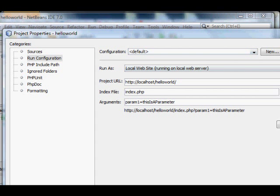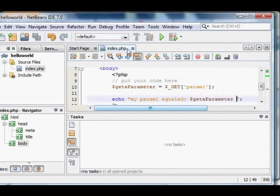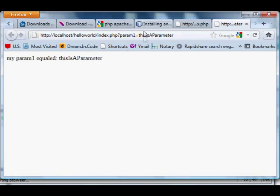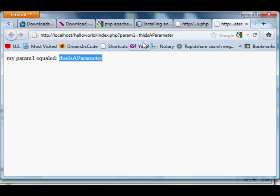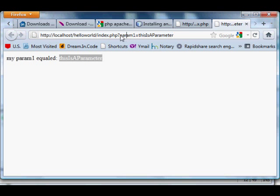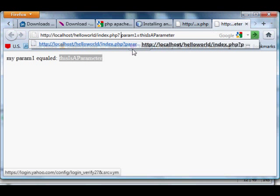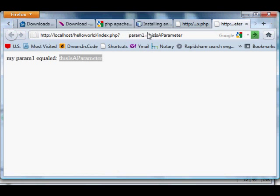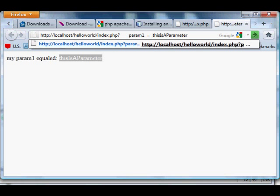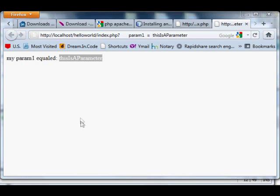Hit OK to accept that change, and then back in NetBeans, click run, and it should automatically, the script should read myparam1 equaled this is a parameter, or whatever string you put in there. Perfect. And if you look at the address bar of your web browser, you should see that parameter right there in plain text.